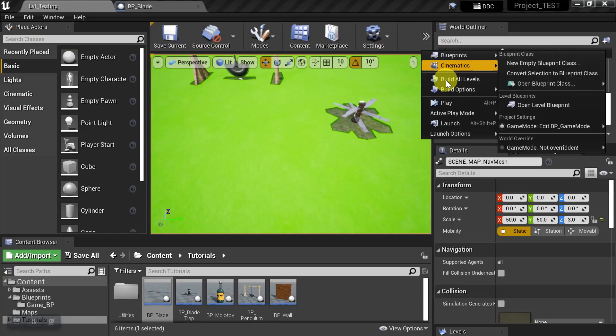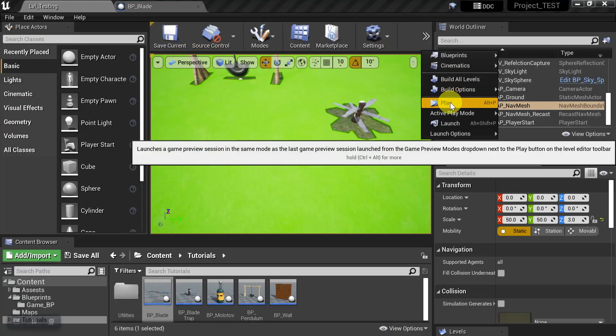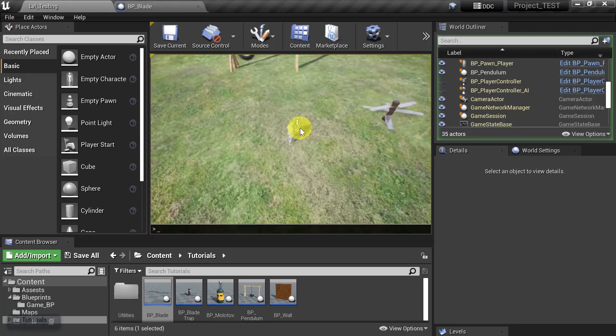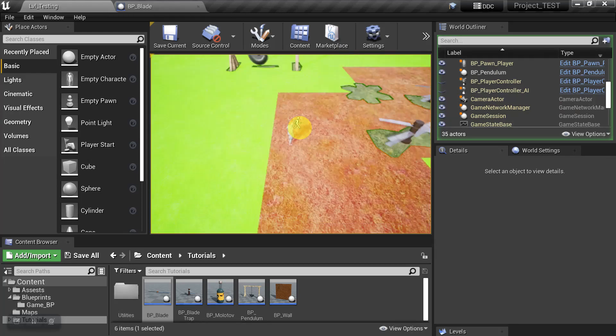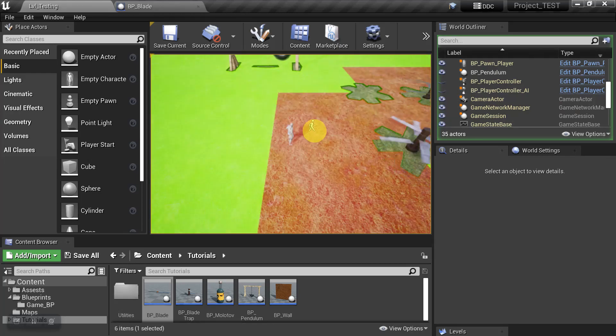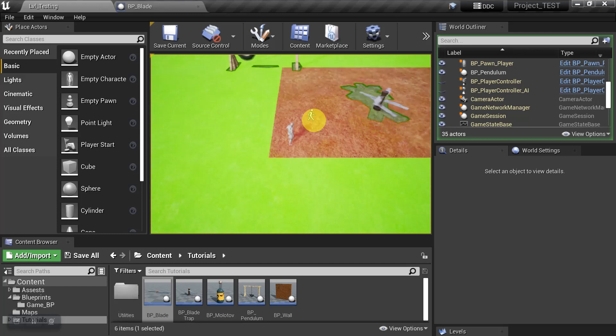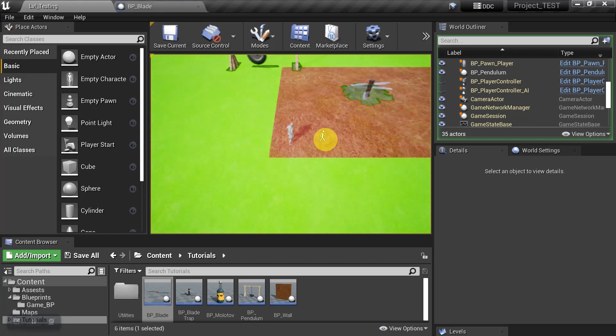And now let's go back into the game and go ahead and turn the Nav Mesh on. And so now we see a couple of things.